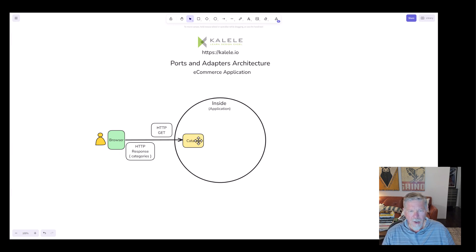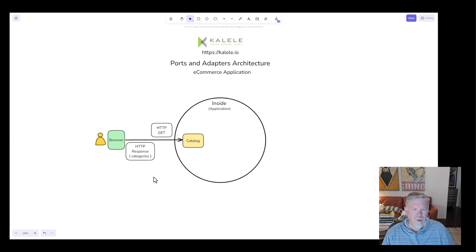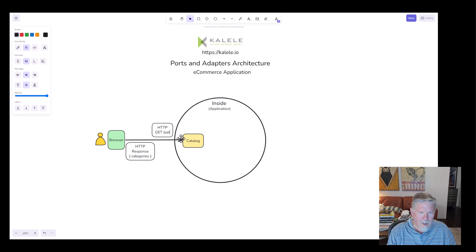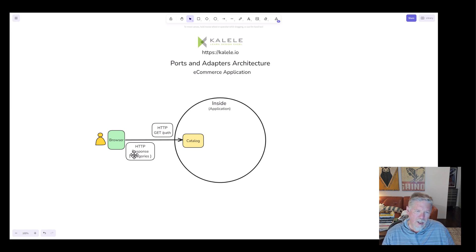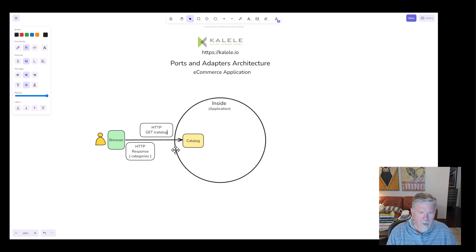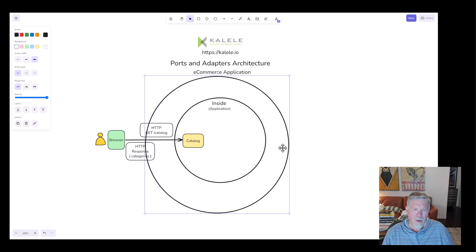When you think about the inside of the application and this being a model object, it seems not quite fair that the catalog has to deal with concerns or responsibilities such as understanding what an HTTP GET request is. It would have to understand not only the GET method but also interpret the path to the resource being requested, and it would have to know how to create an HTTP response of the categories available. Let's say the path here is 'catalog' — so we request the catalog and get back some data, including the categories. It seems like that's a lot of heavy lifting for the catalog to do when it should just be concerned with the catalog itself and its own responsibilities.